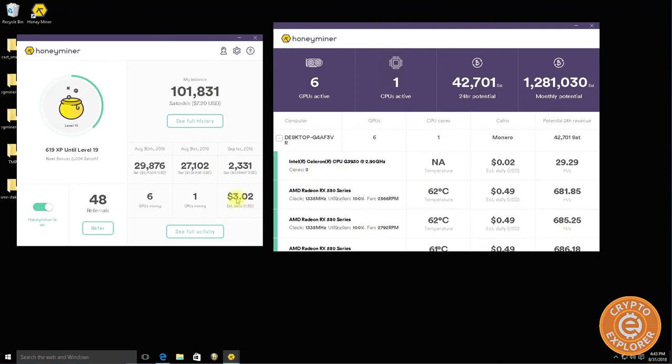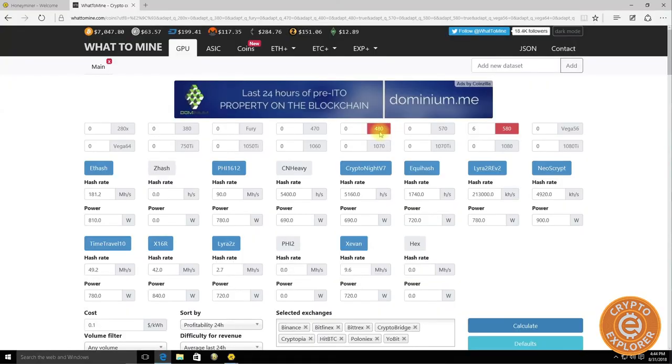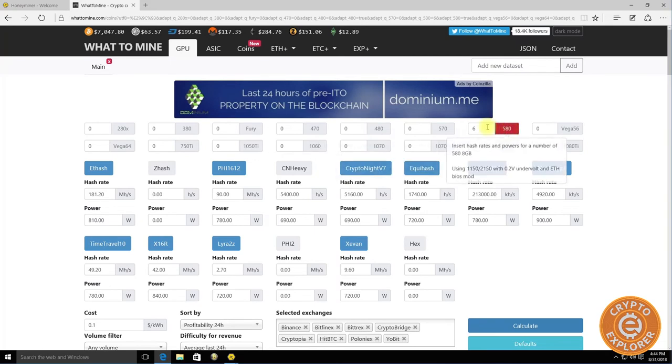You can see the estimated daily is three dollars and what I'm really getting is far from it. It's missing about a third of that dollar.